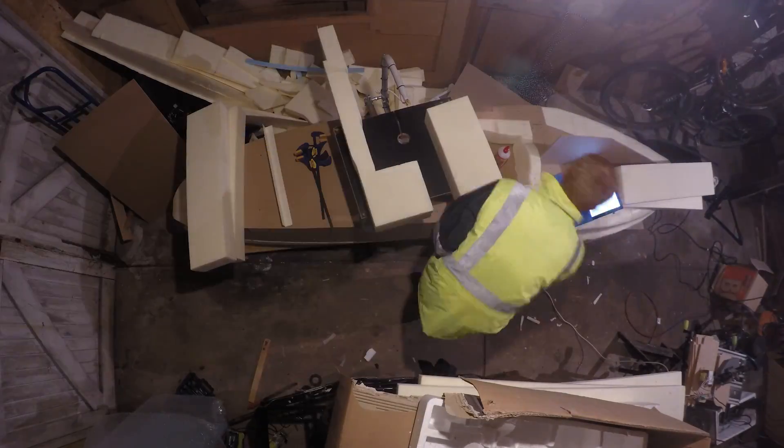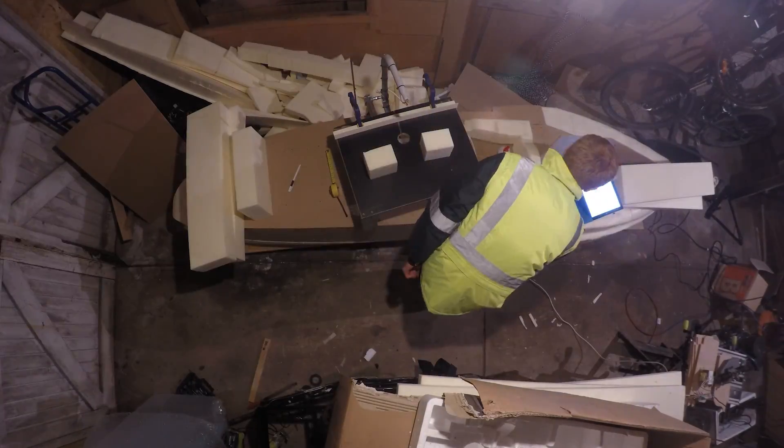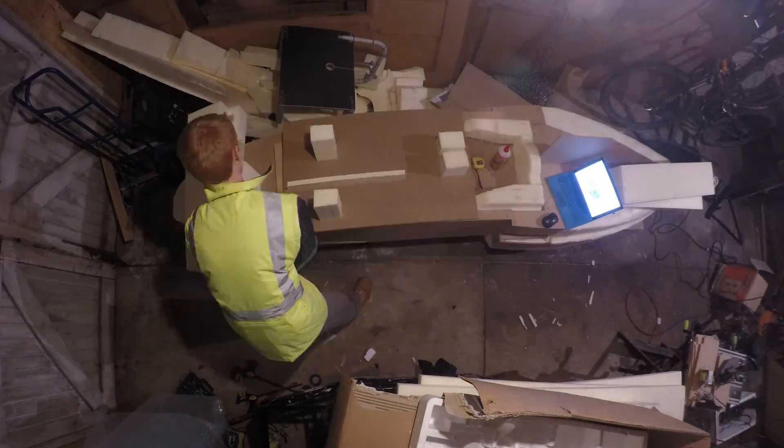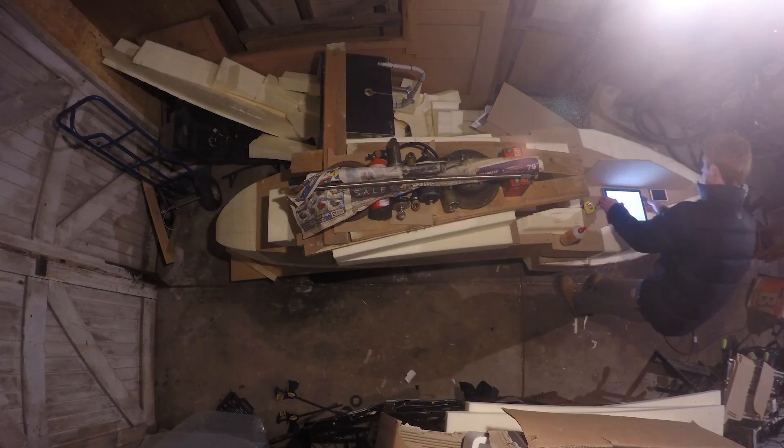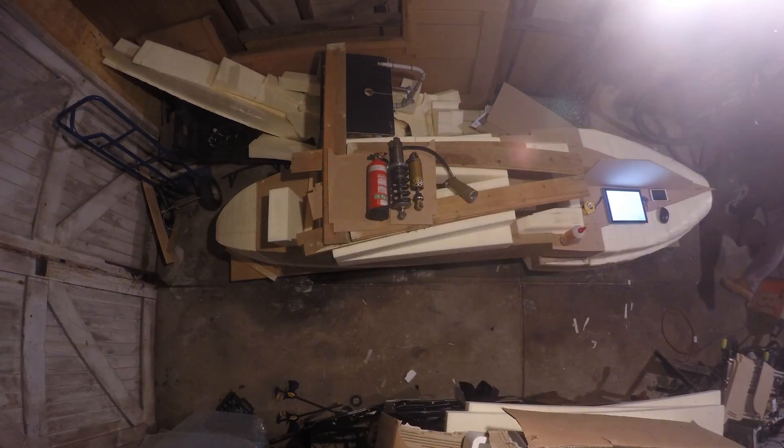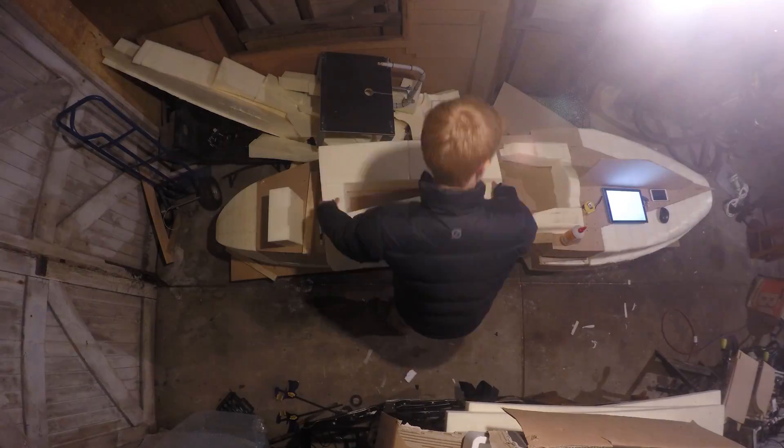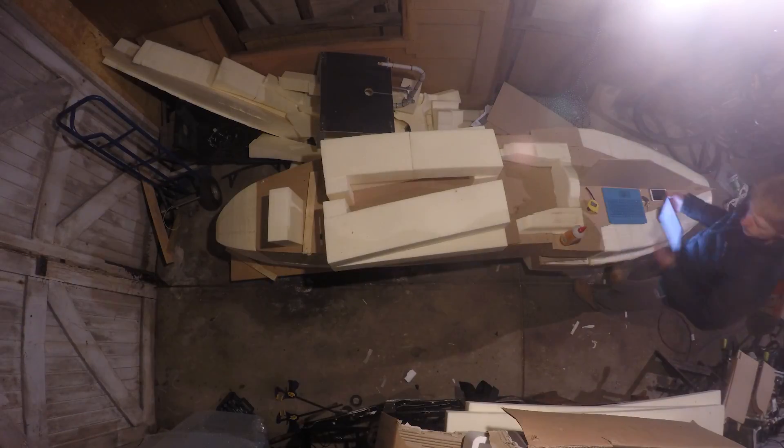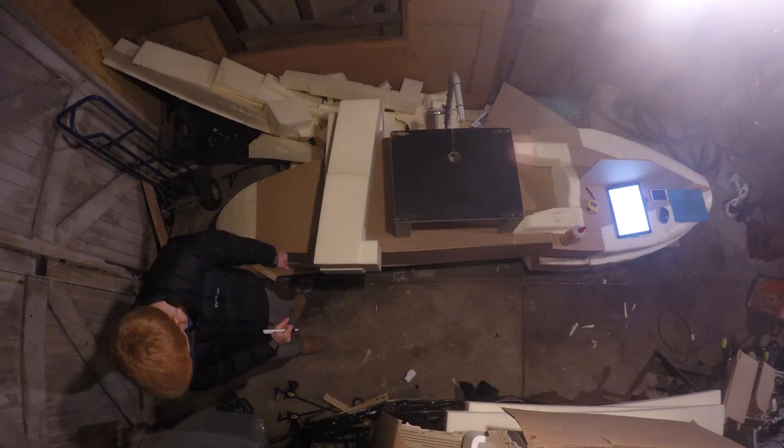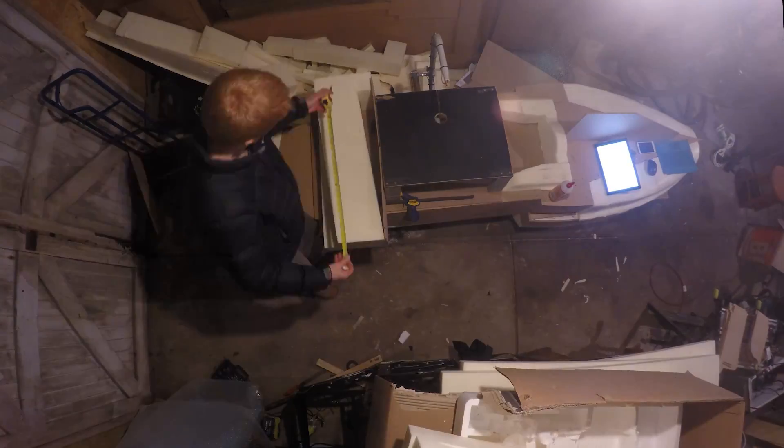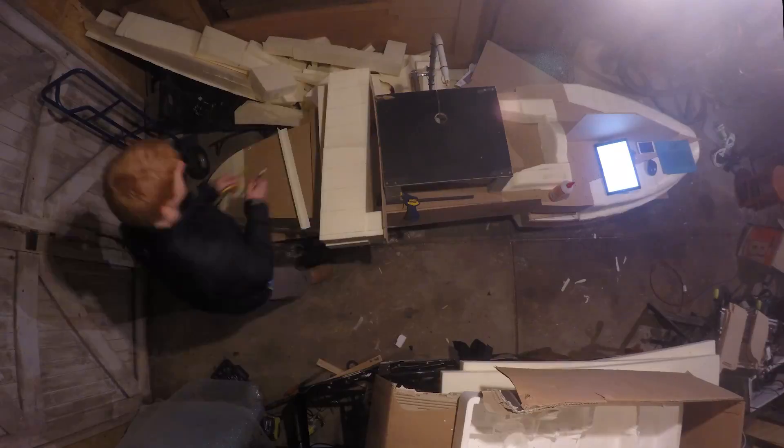As with the previous pieces, its construction started with creating the foam block from which it would be cut. I built the left and right hand sides at the same time this time. I was now comfortable enough with the process that I was able to make the blocks in one evening after work, then cut the parts the following evening.